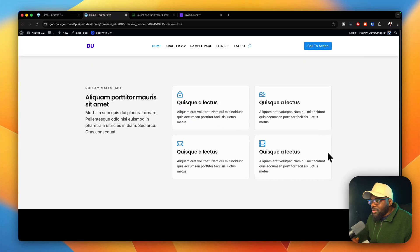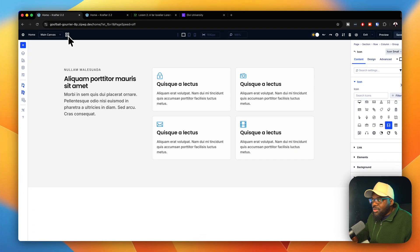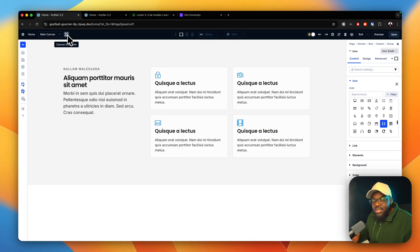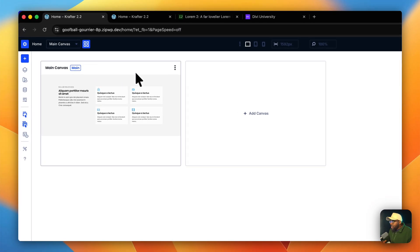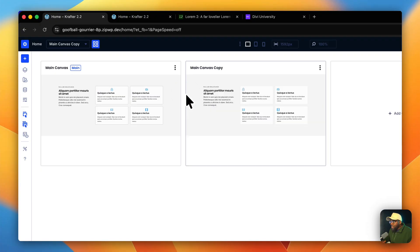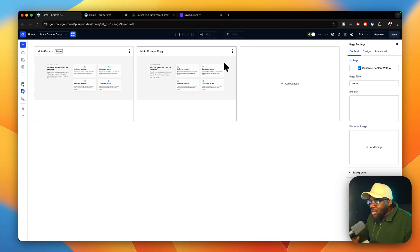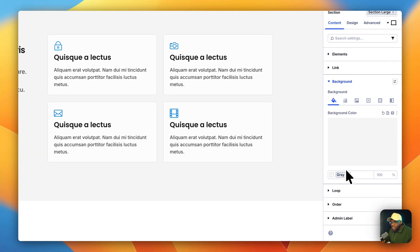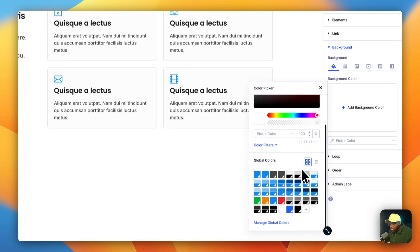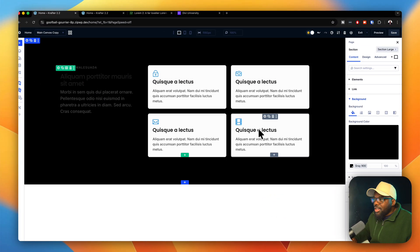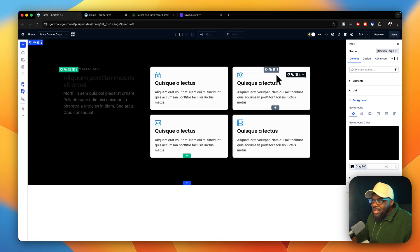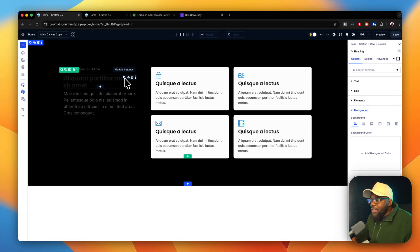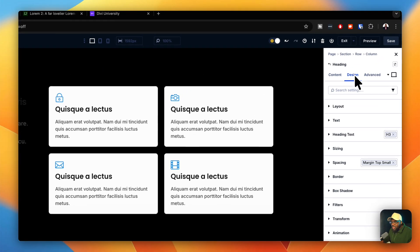Let's save and do a quick preview. Fantastic — this looks great. Now I want to show you another idea: duplicating the canvas to create a darker version. I can select the section, target the background, and choose my darkest gray — gray 900. With our design system, we have a very fast way to change everything quickly.